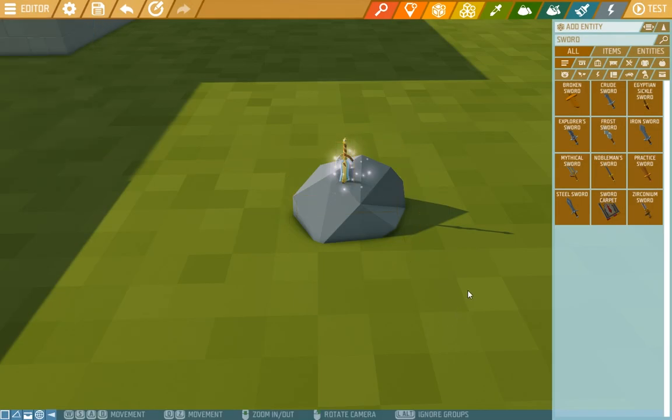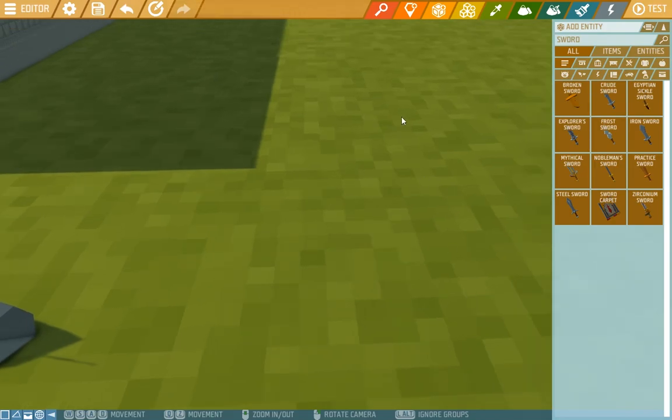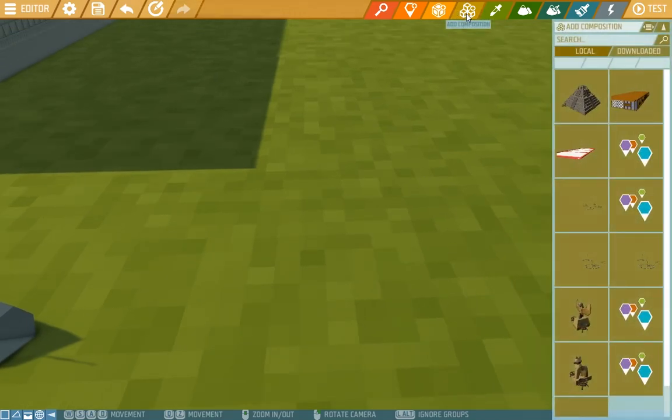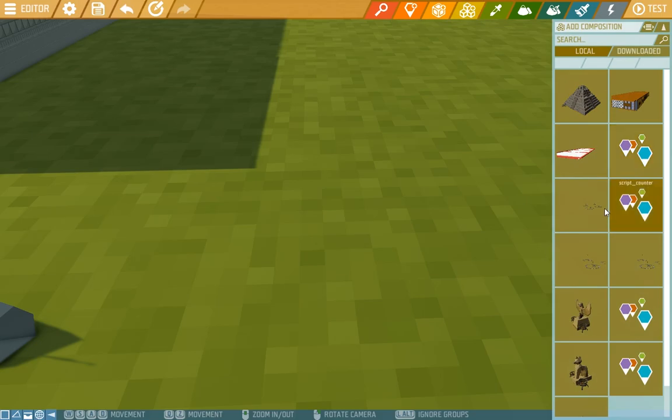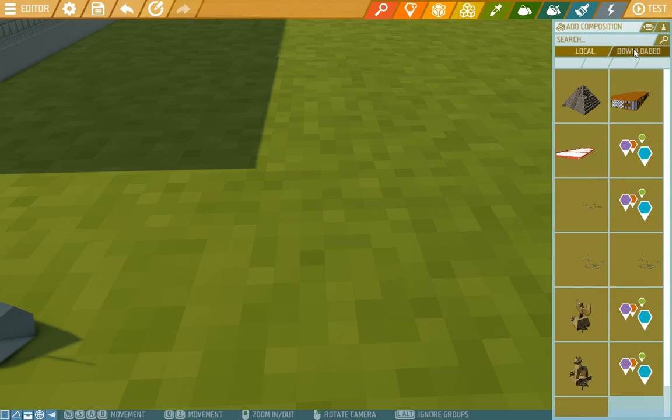Now in add entity there is also add composition. Here you can have your previous compositions or some downloaded from the workshop. If you want to download some compositions then you can hear through get compositions which will take you to the workshop.